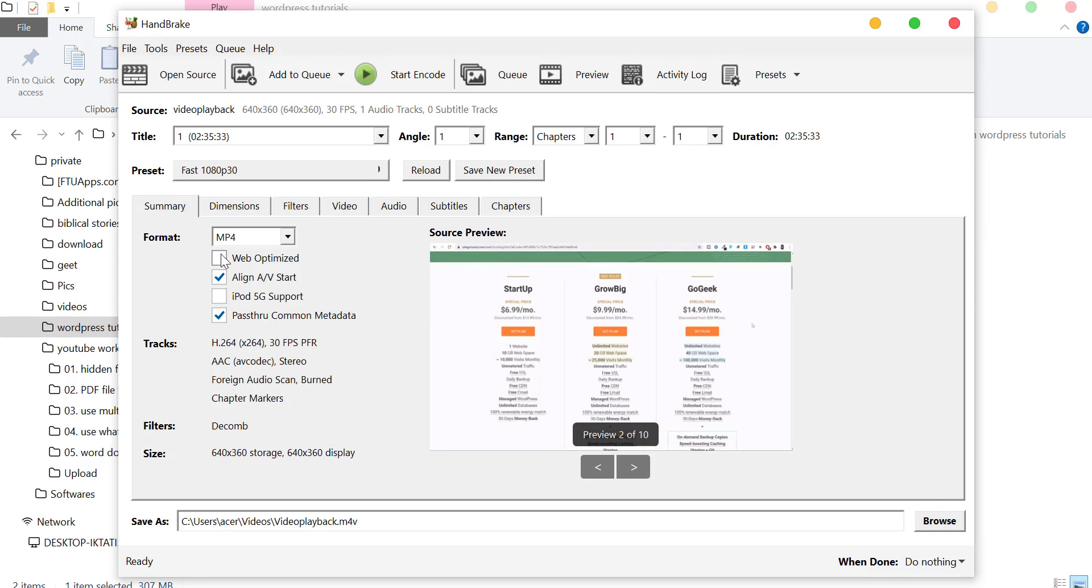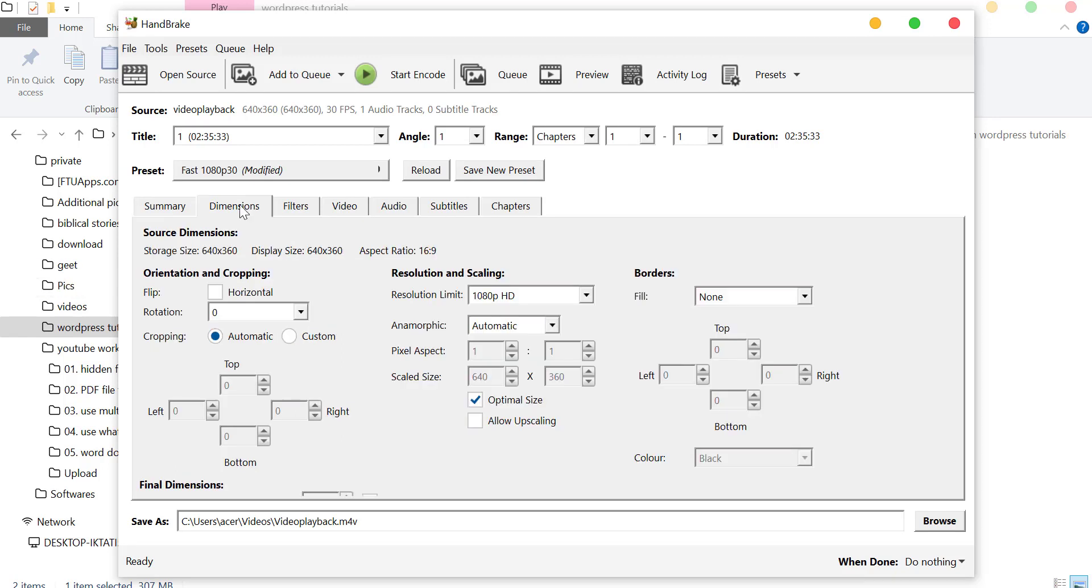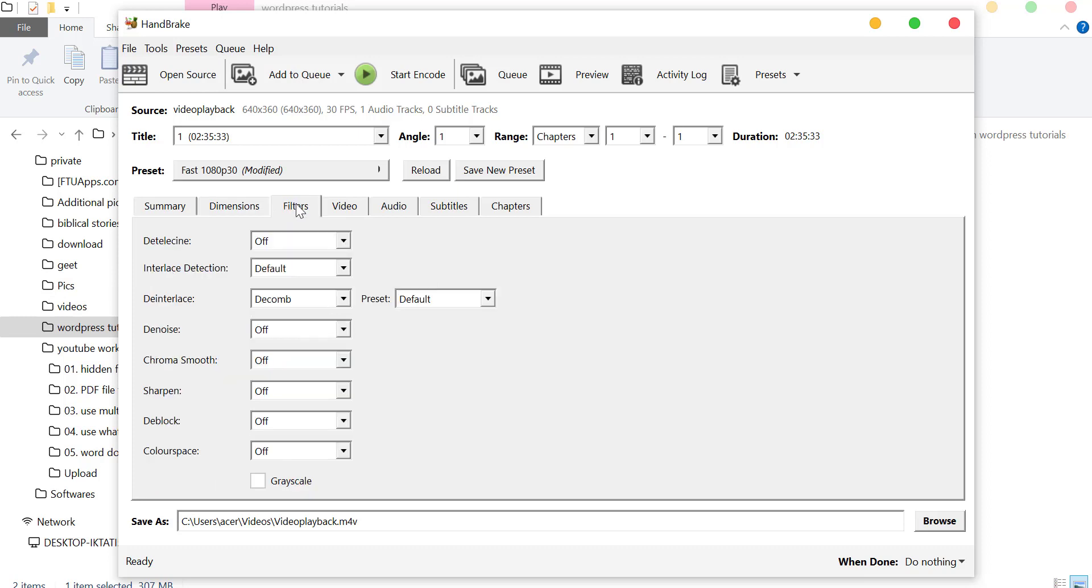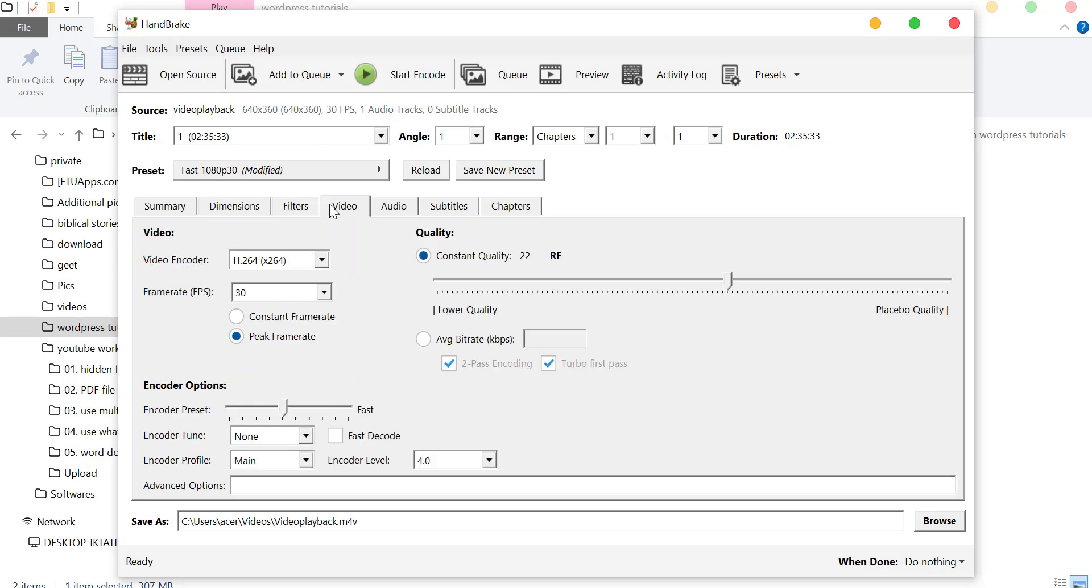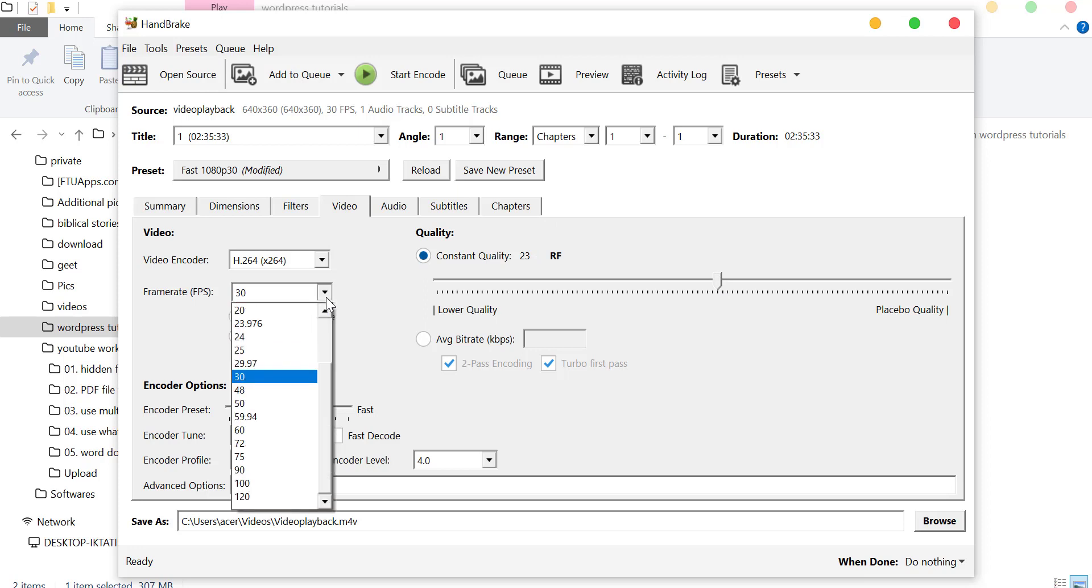Leave Dimensions as default. In Filters, we do not need to add any filter. In Video, in Quality, set it as video requirements. Frame rate is 25.